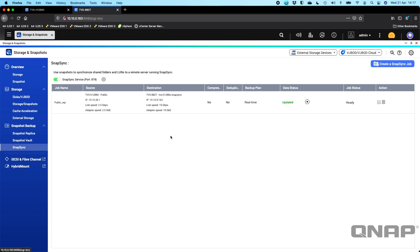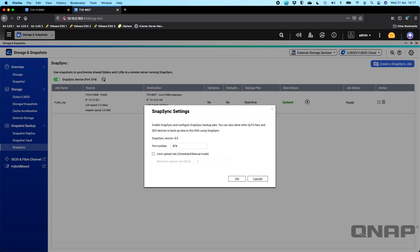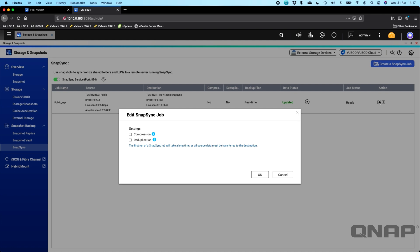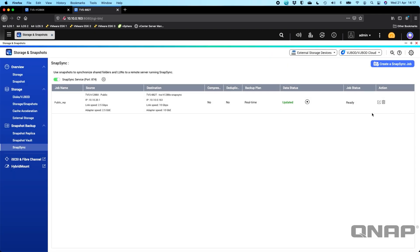Very limited options once it's created. It's very easy to set up. So in the settings for the Snapsync service, you can change the port. If you don't want port 874 to be used, you can use it for something else. And you can also limit the speed if you need to as well. When you've got the job created, you can stop the job over here. And you've also got edit functions so that you can change things like compression or DGP if you want to enable those on the Snapsync job as well.